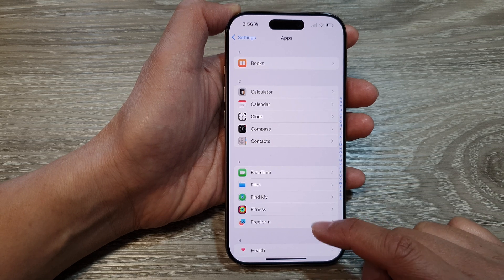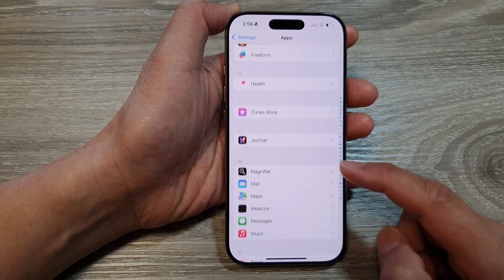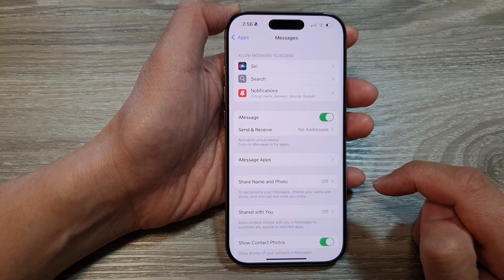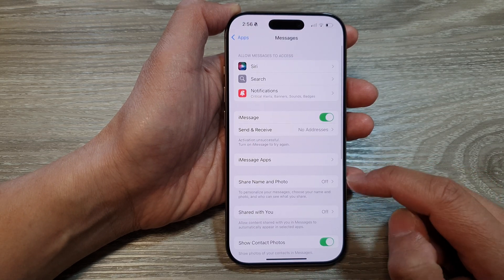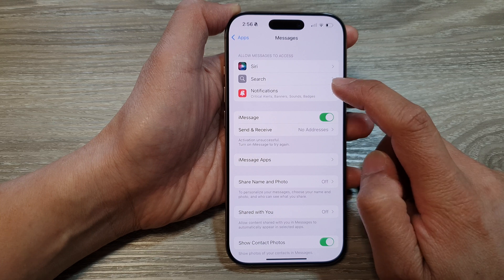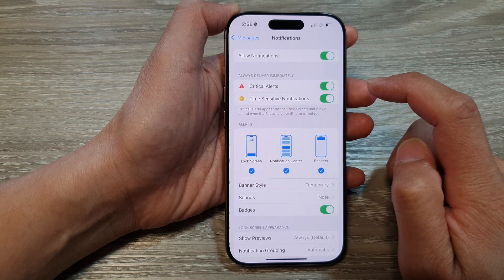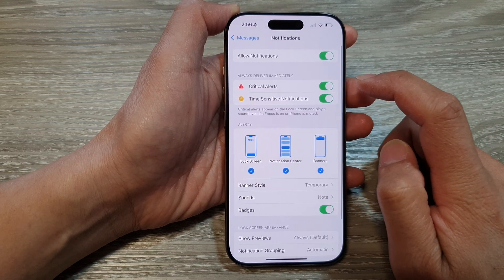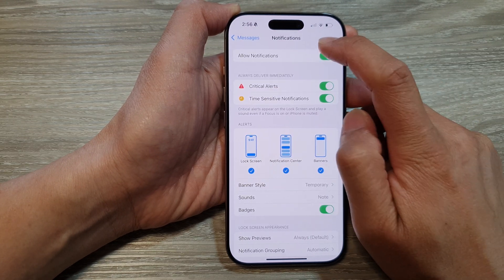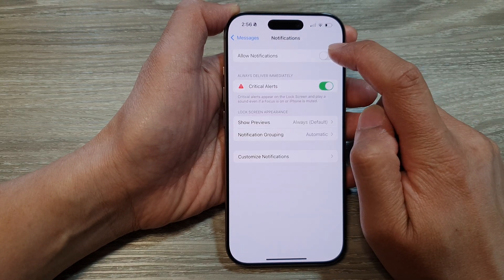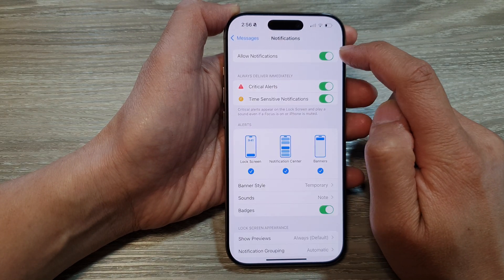In here, scroll down and tap on Messages. Next, tap on Notifications and then make sure you turn on Allow Notifications.